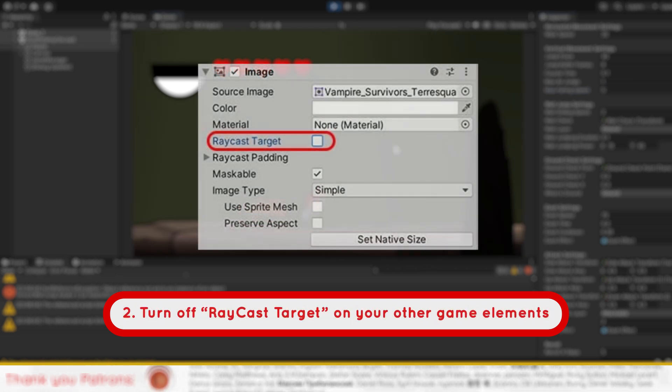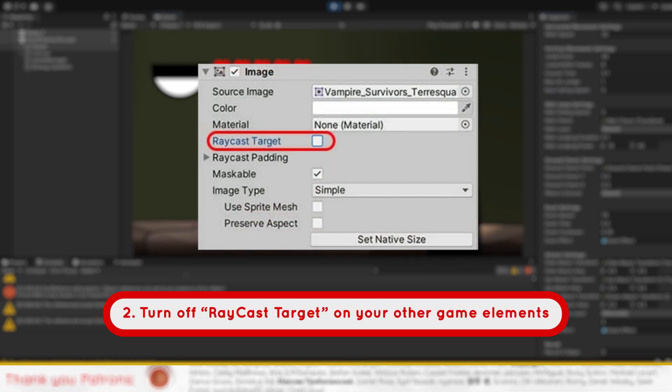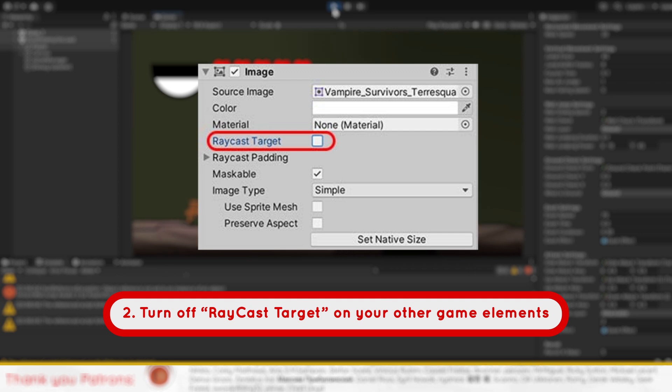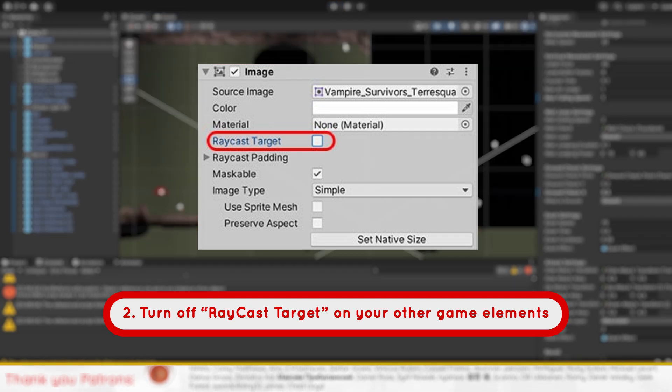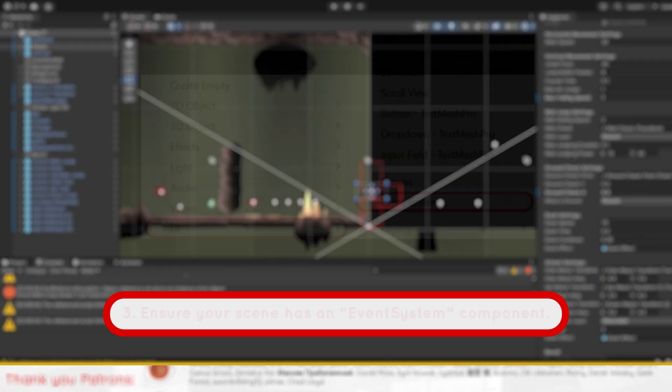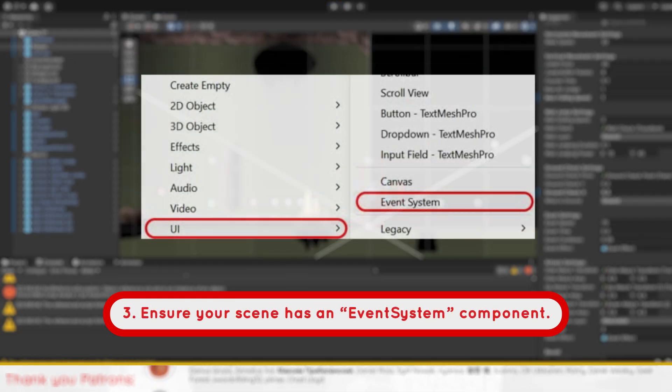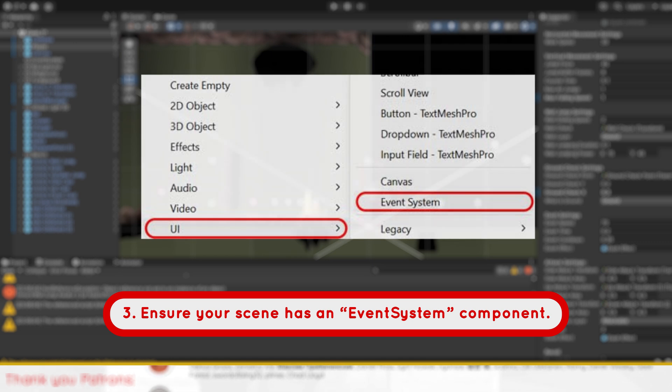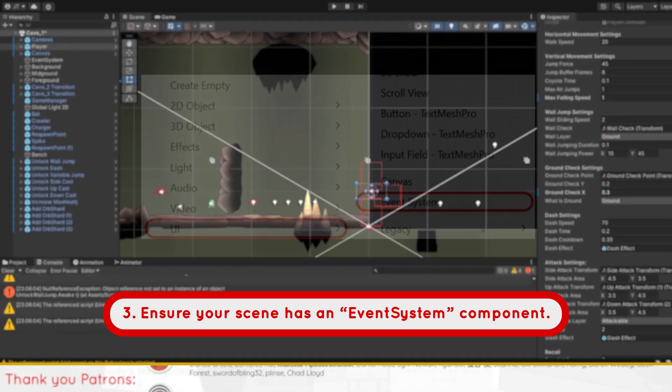Two, turn off Raycast Target on your other canvas elements to ensure that they don't block the button. Three, ensure your scene has an Event System component.